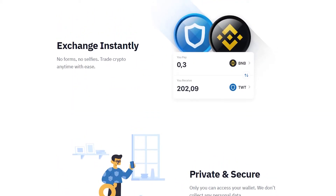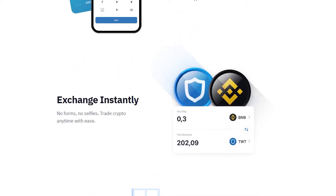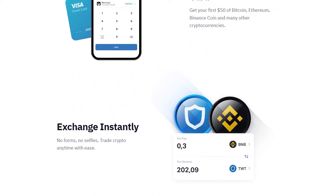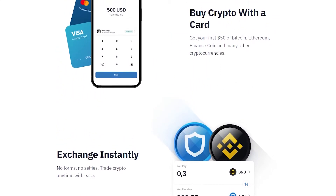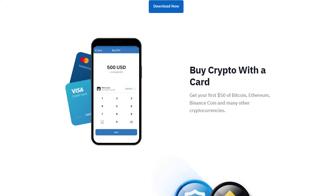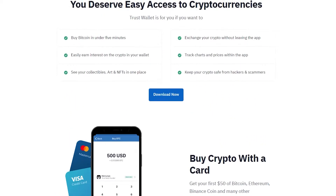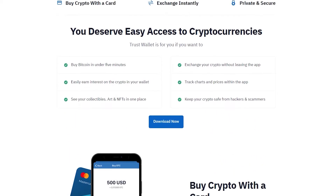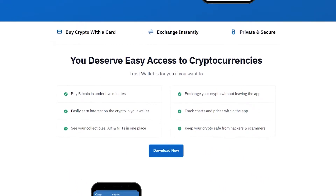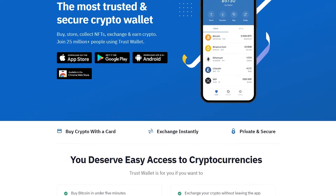Trust Wallet acts as a mediator that helps connect various blockchains and it has a robust mechanism for sending, receiving, and storing multiple cryptocurrencies. The Trust Wallet is free to download on Windows, Mac, Android, and iOS devices.